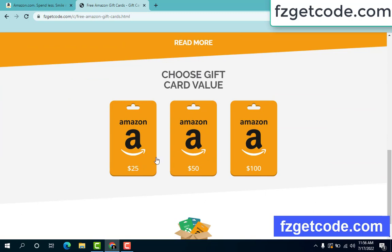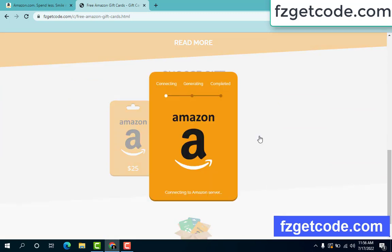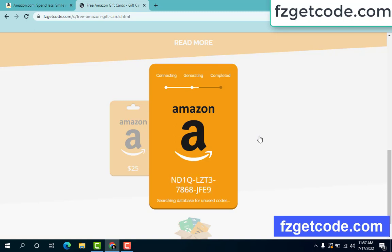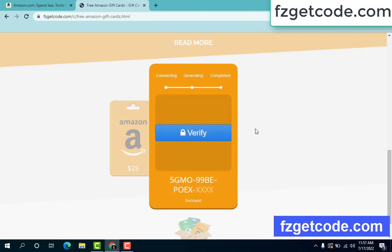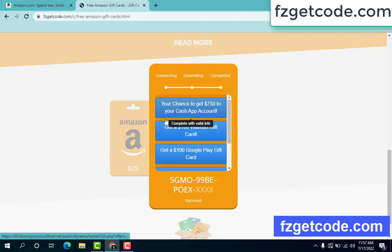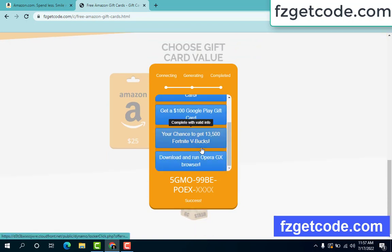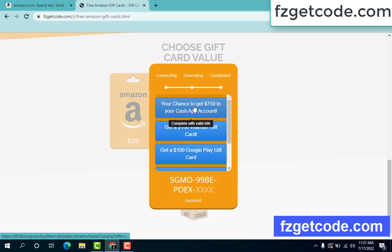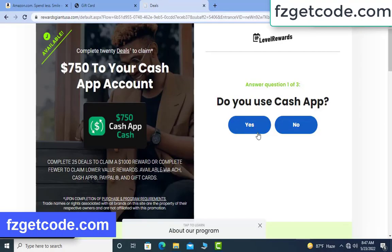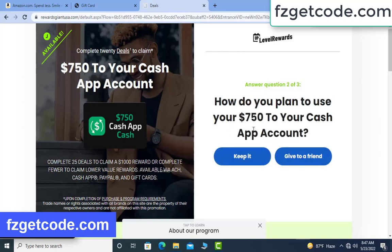Choose any gift card. Click any option — there is a process to complete. At first it starts connecting, then the generating search bar runs. Finally completed. Just click pay-by, choose any option, complete the survey, and in your output just click the $750 option. Copy the code from the survey.